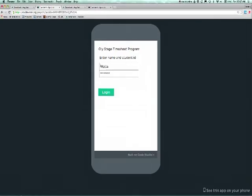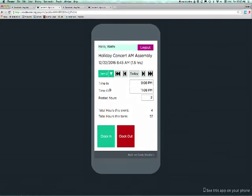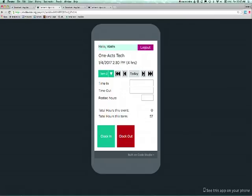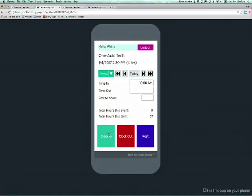The app includes a login screen. Accounts and access are generated outside the app to limit access to legitimate active crew members. Once in the app, the students can browse through scheduled events, seeing any hours they have already posted. Simple clock-in and clock-out buttons populate the fields, which can also be edited manually.